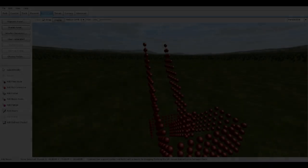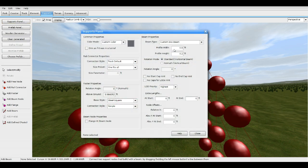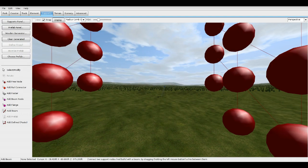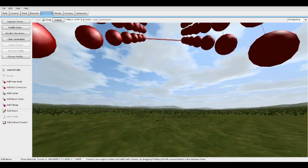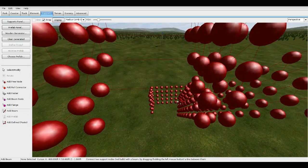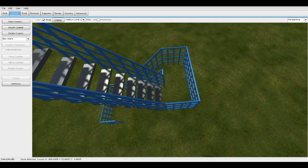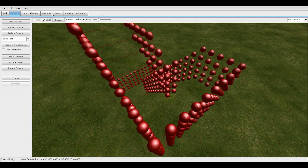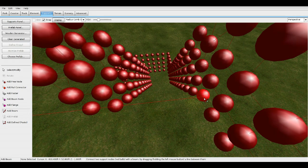Now let's continue with the stairs. Go to Support Panel, make sure width is 0.8, height 0.2, rotation angle at zero, horizontal beam zero — this is a custom box beam. Start adding the stairs. For the stair beams, once you get to a certain node make sure you don't stop there — cross those two nodes and go all the way across. You'll see why that's important later.